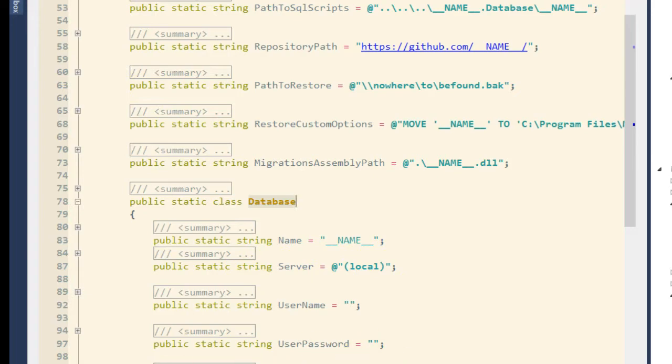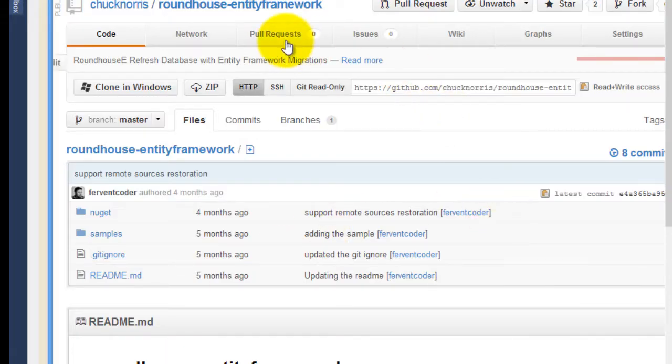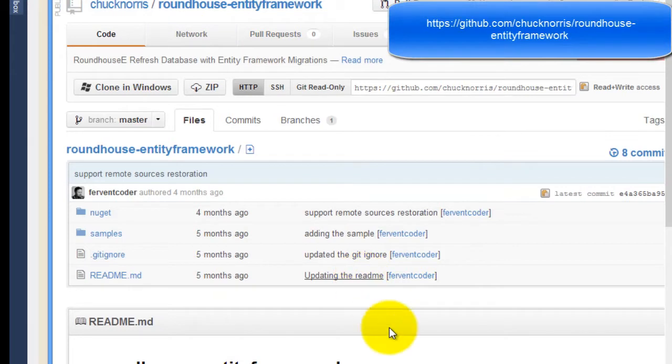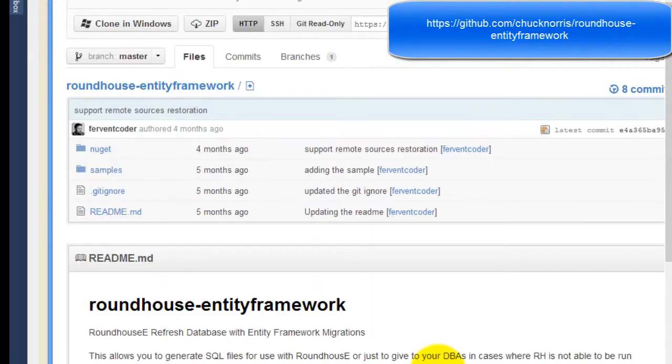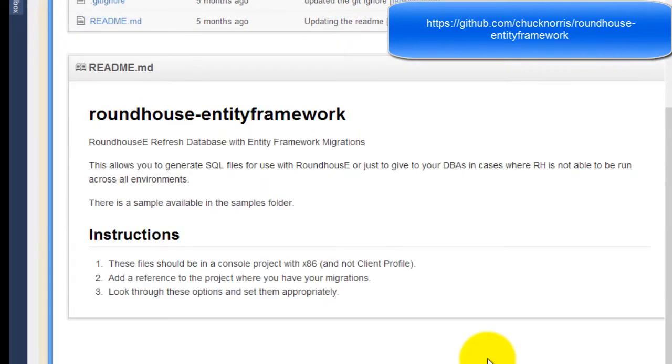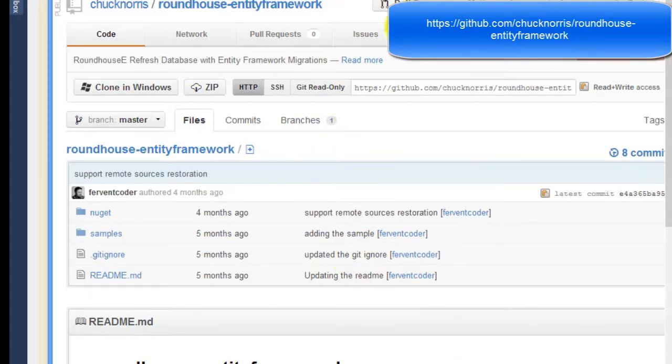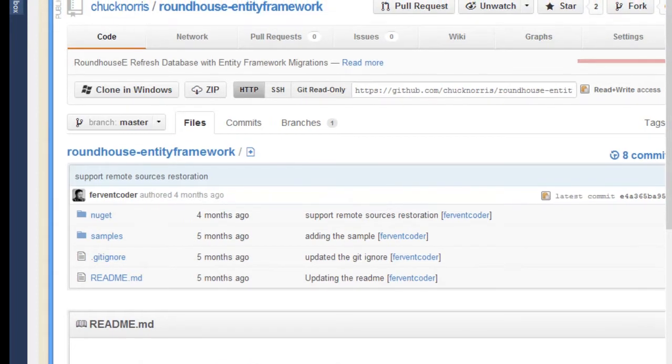And like I said, the library we're using is based on the source code from roundhouse dot entity framework or dash entity framework, which gives off some of this information here. So if you take a look at that out on GitHub, Chuck Norris roundhouse entity framework.